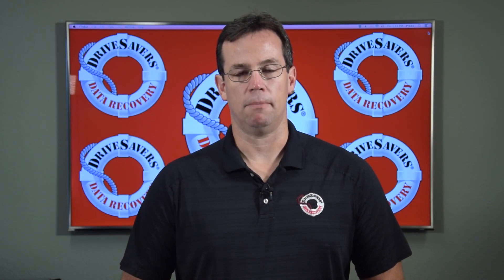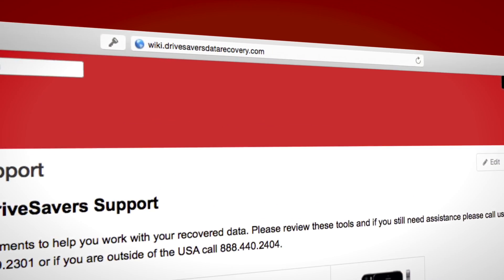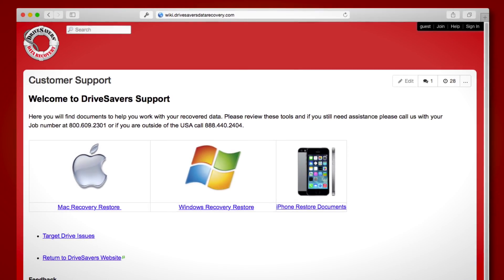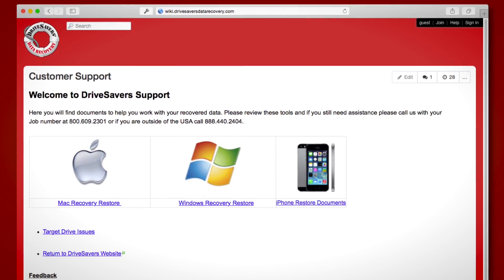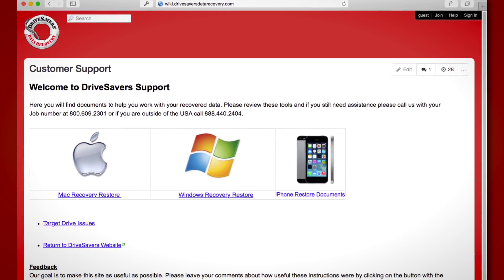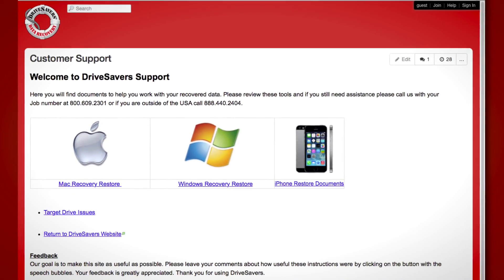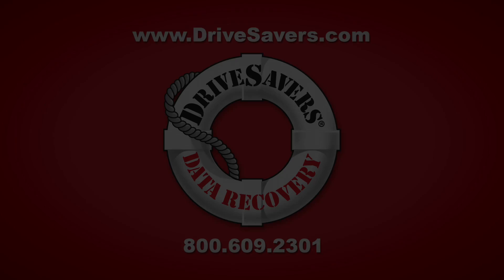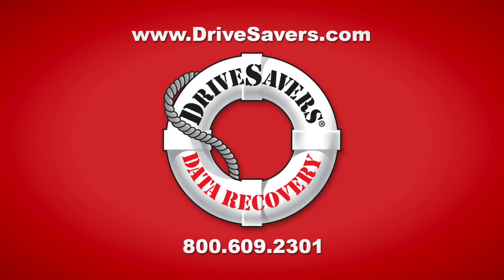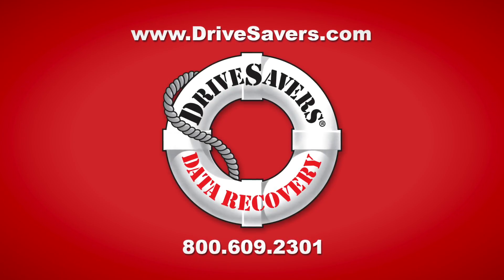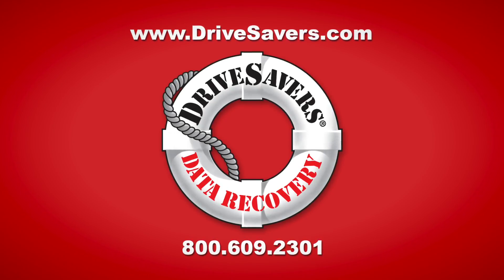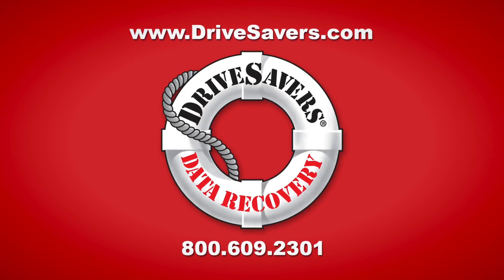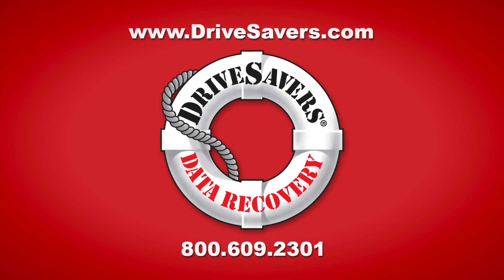Thank you for watching this video, I hope it's been helpful. If you still have some questions, you can visit our wiki page at wiki.drivesaversdatarecovery.com. On there, you'll find more information about restoring data to your computer. And if you still have some questions, please give us a call at 609-2301.